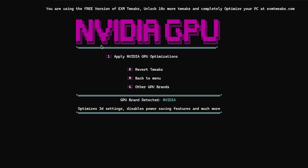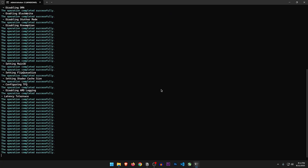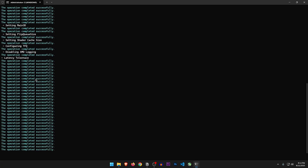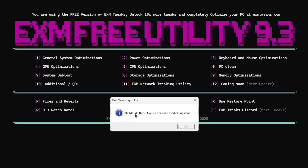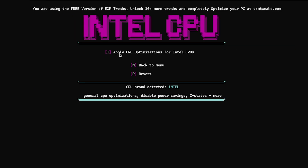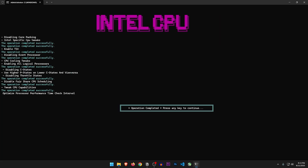GPU optimizations — it once again detects that I have an NVIDIA GPU even though I'm on AMD, so let's go to other GPU brands. Apply AMD GPU optimizations — it just did a bunch of changes. Hopefully it doesn't break anything. Next are CPU optimizations. Do not do these if your PC has bad overheating issues. Apply CPU optimizations for Intel CPUs — general CPU optimizations, disables power saving, C-states and more. Sure, let's apply these. Once done, let's head back.